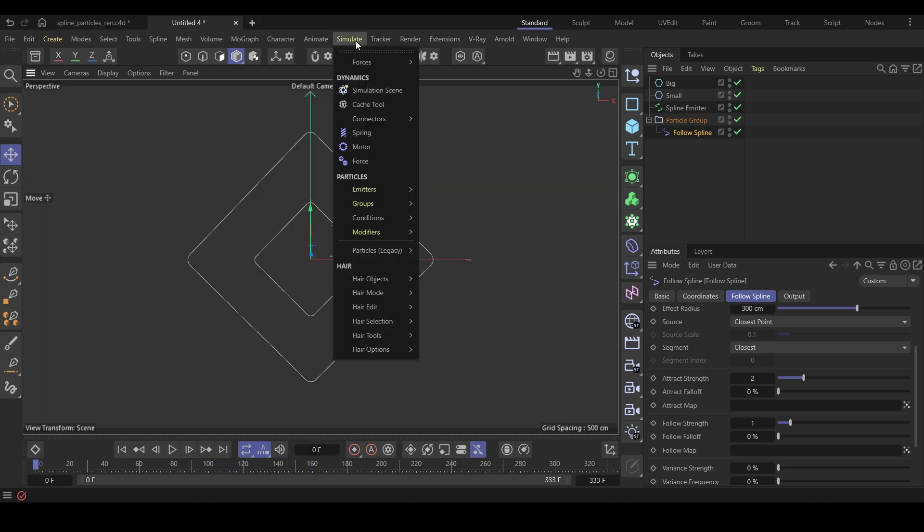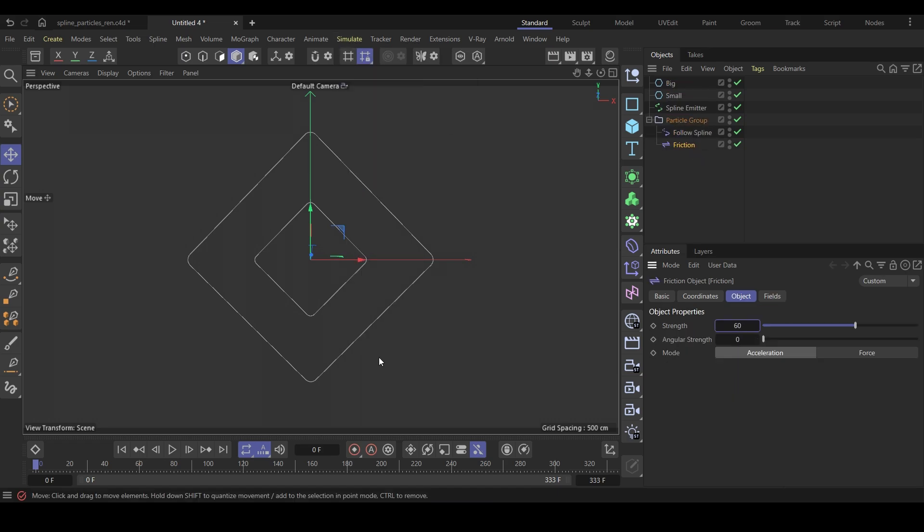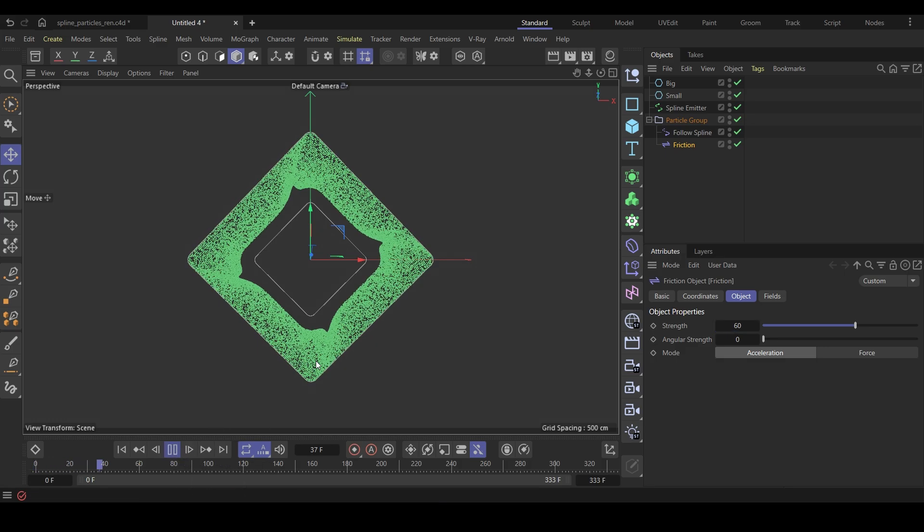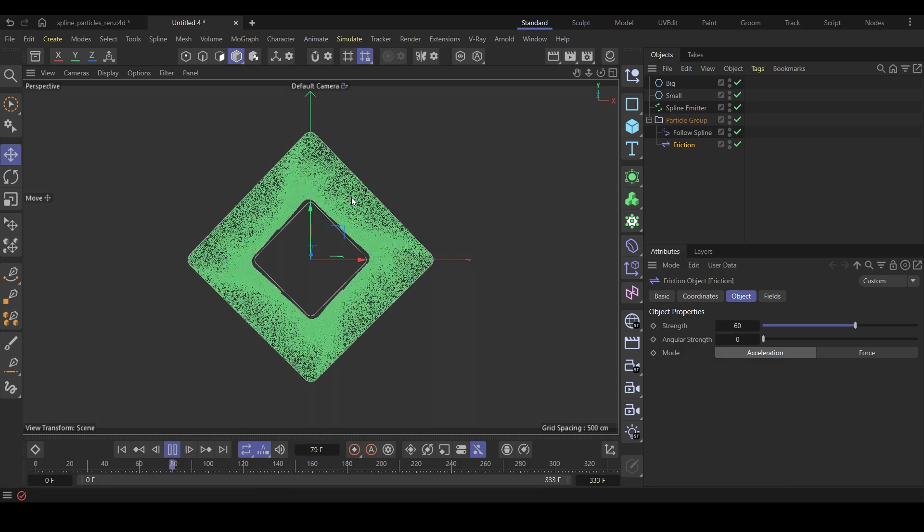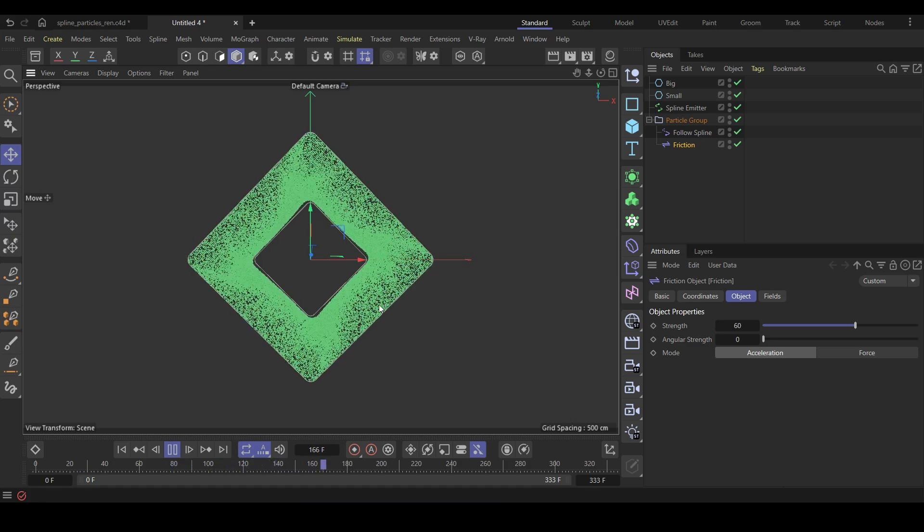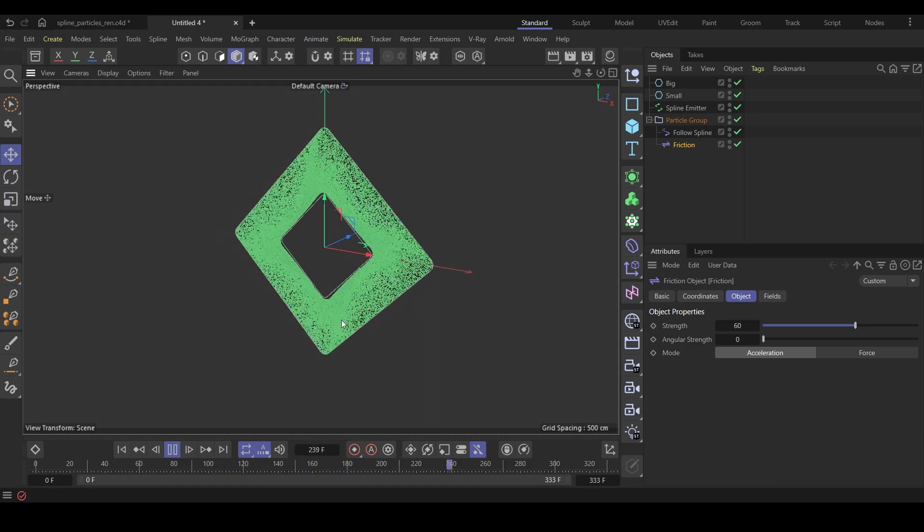Go to the simulation menu again and this time add a friction force. I want to introduce some drag. This is very important when you want to slow down the very fast moving particles. You will get a much better simulation. You can see how smooth and fluid it looks now. Not so chaotic anymore.